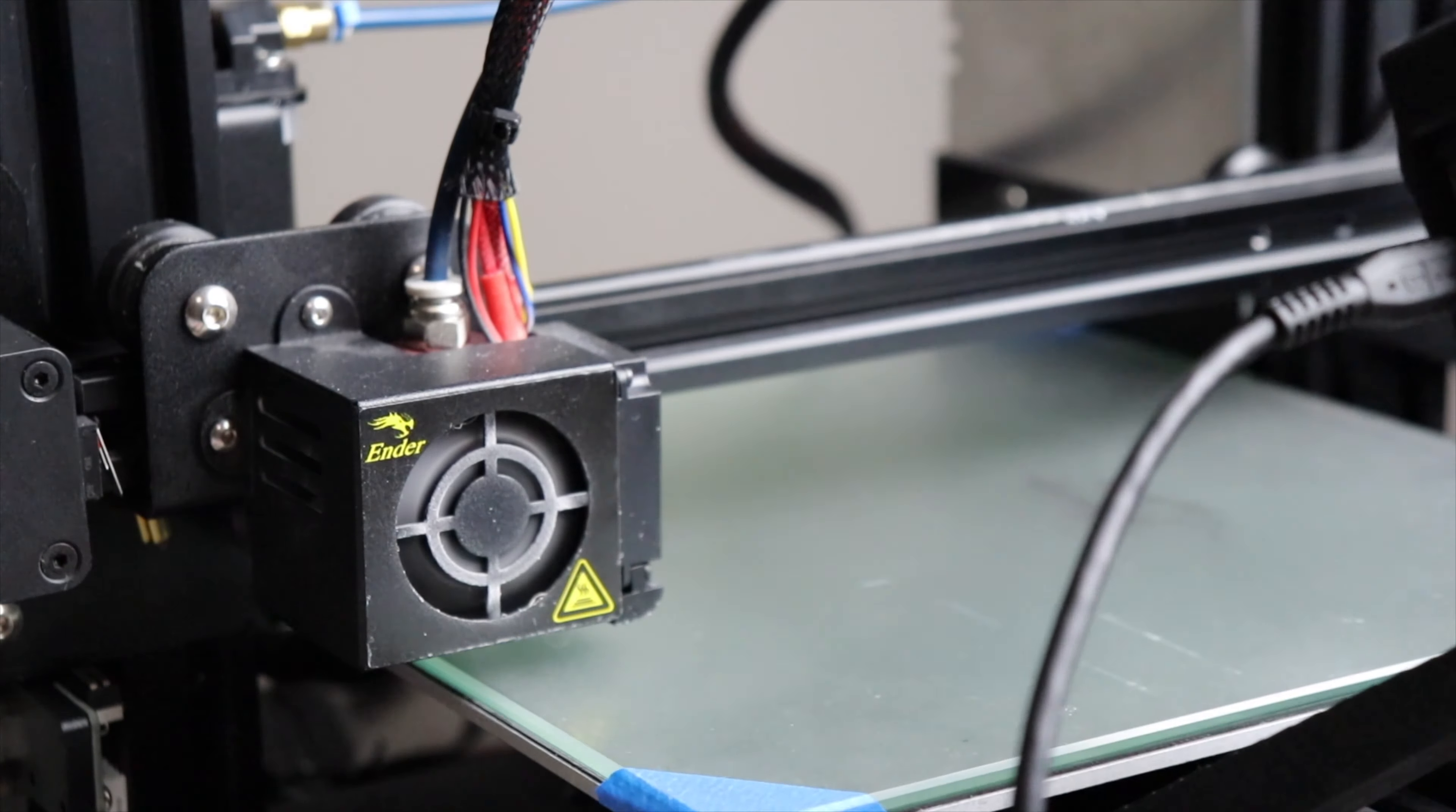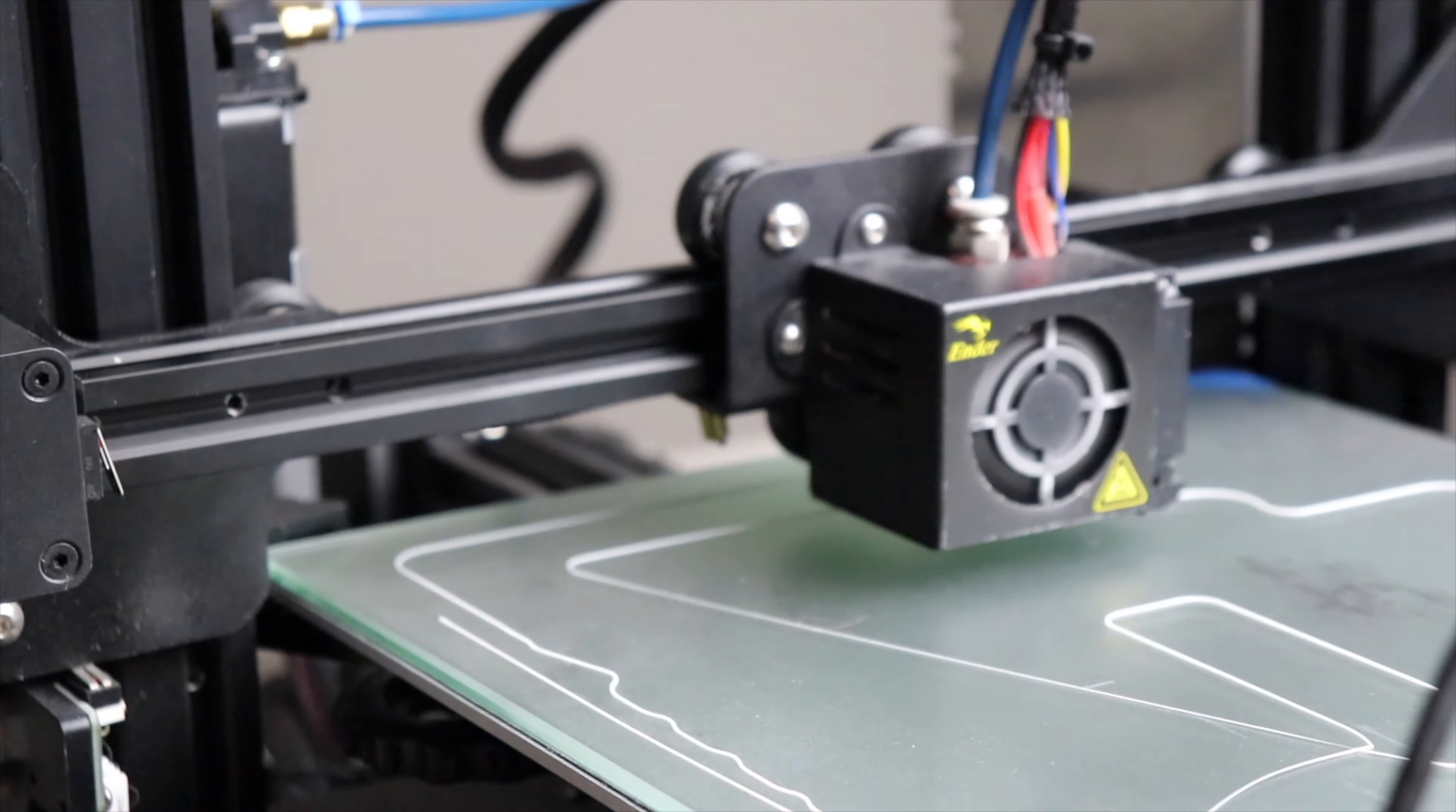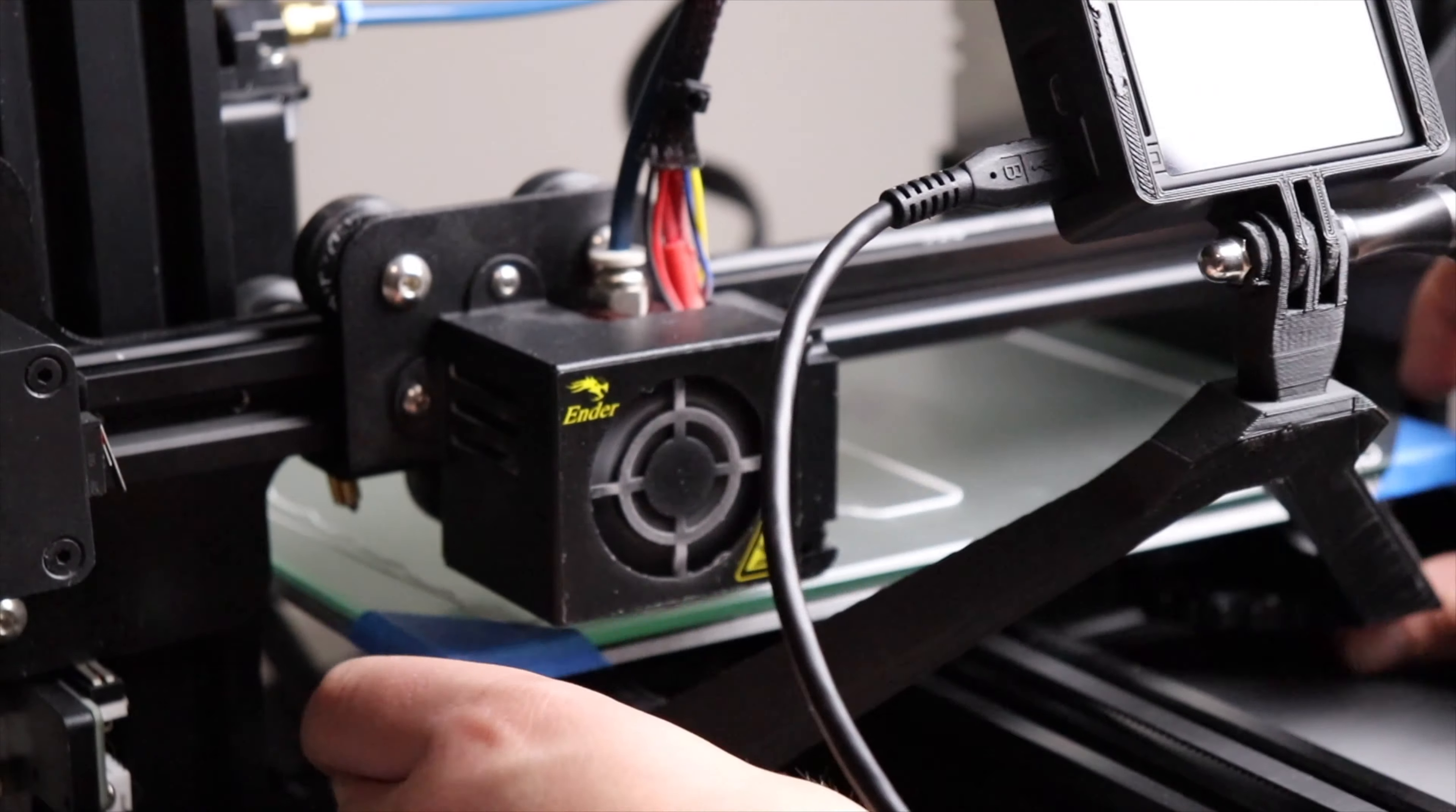Okay, I just re-sliced it. This time I did less raft and I moved everything towards the back a little bit.